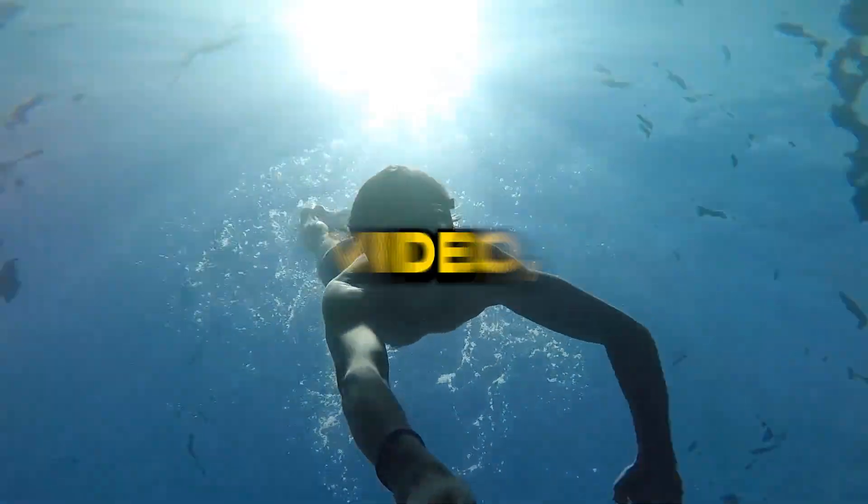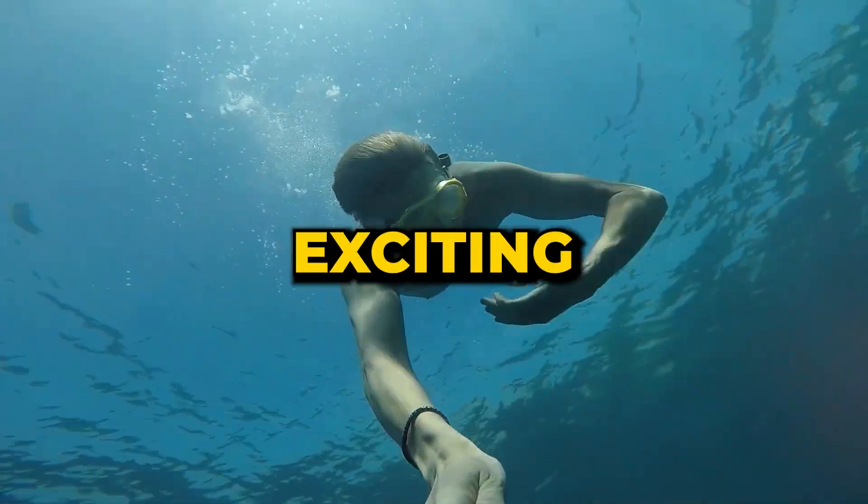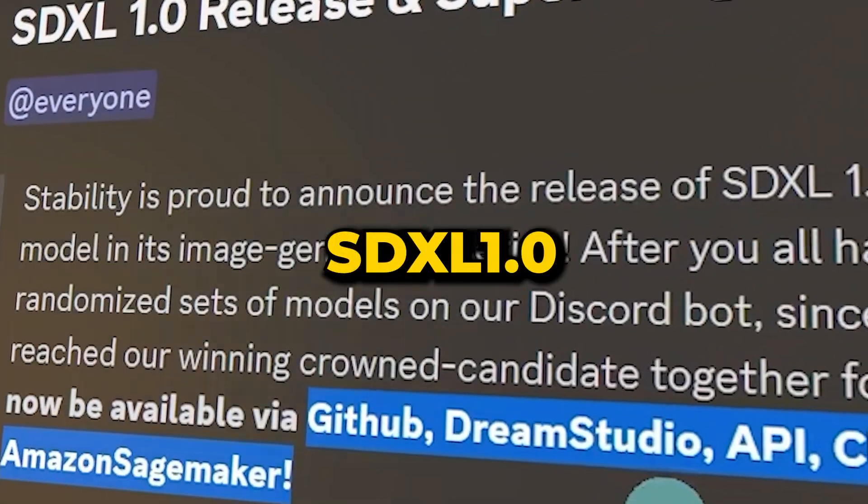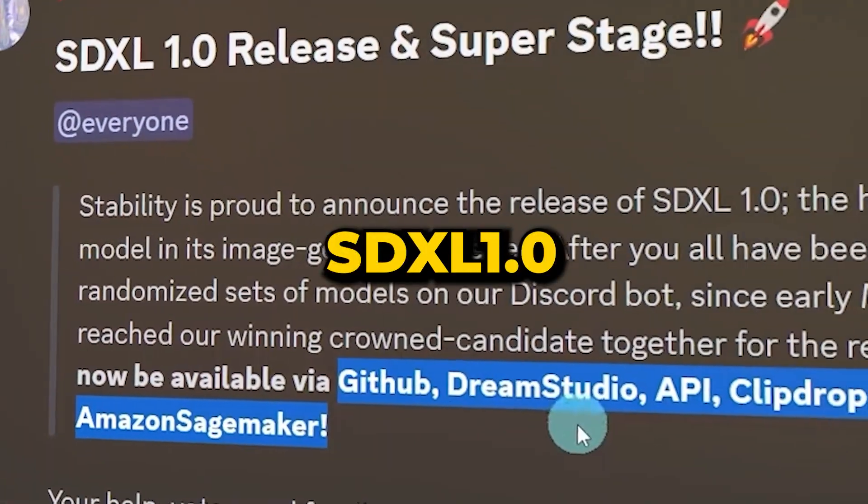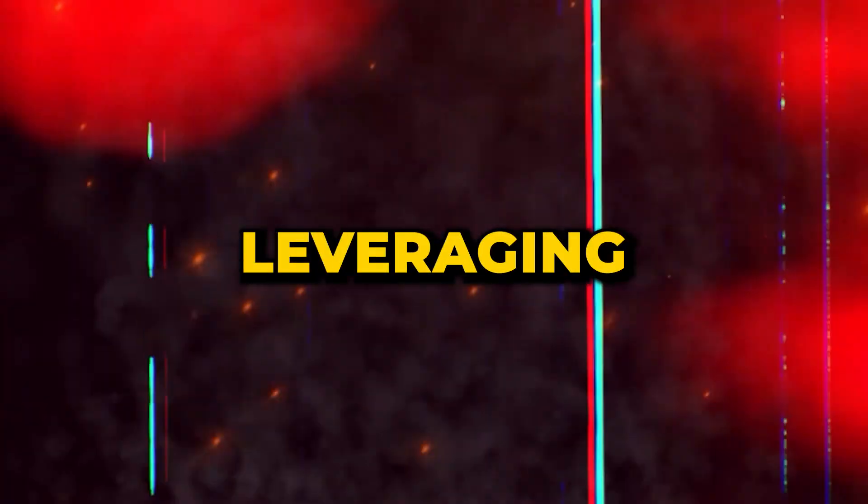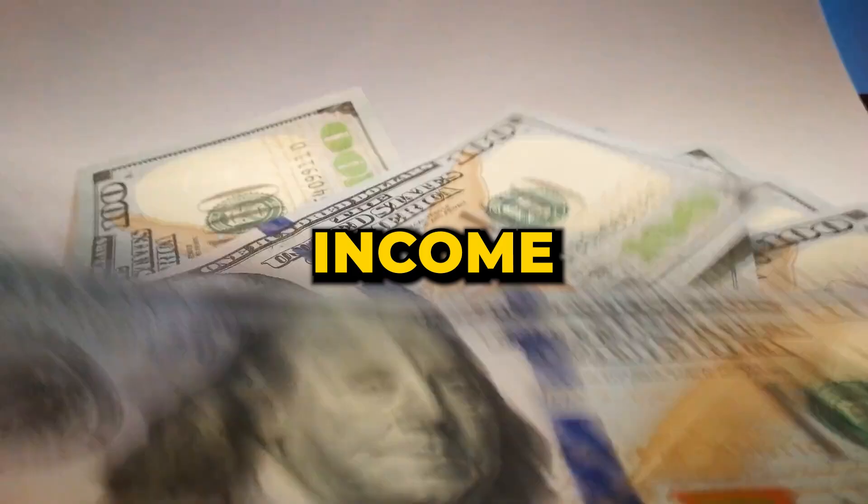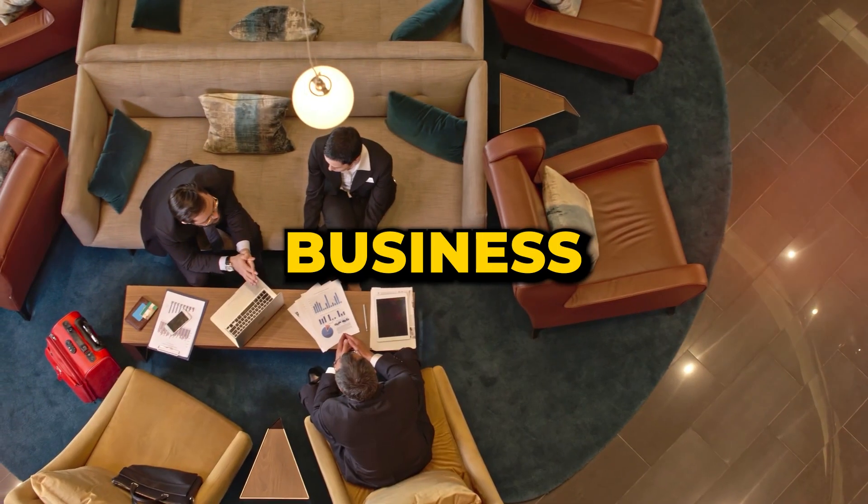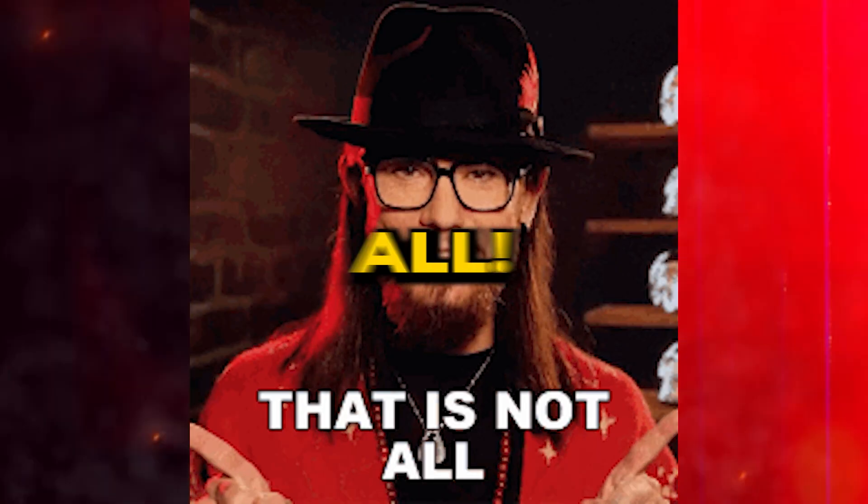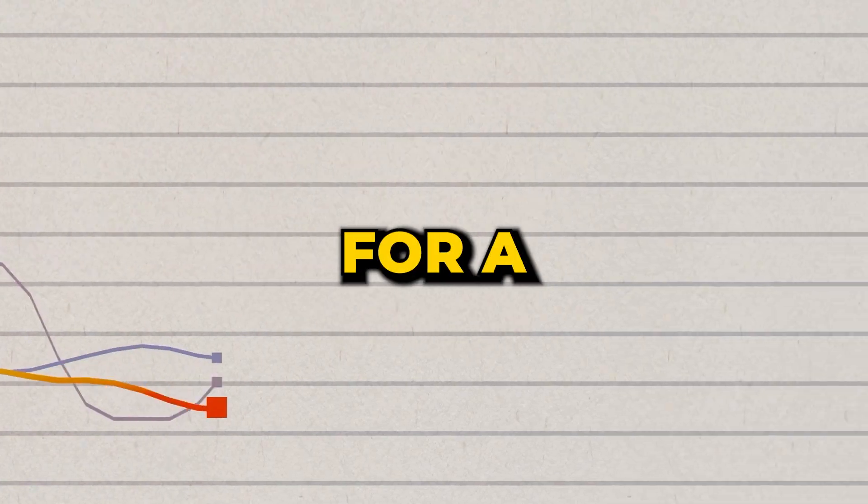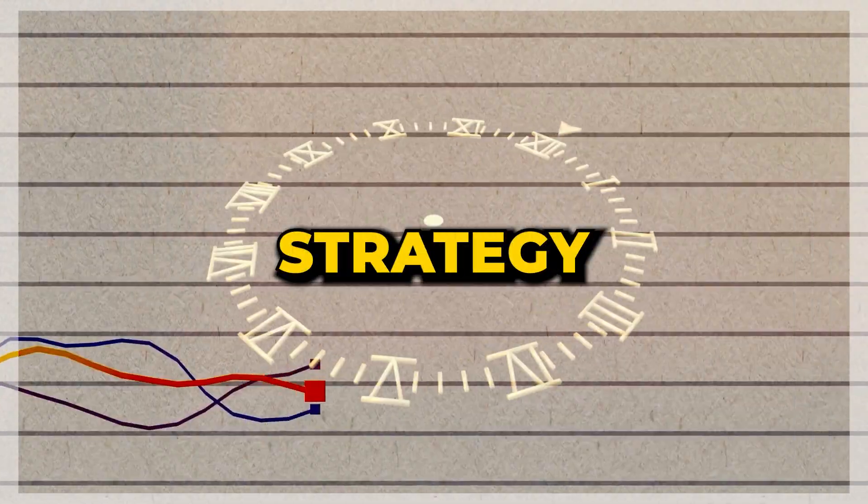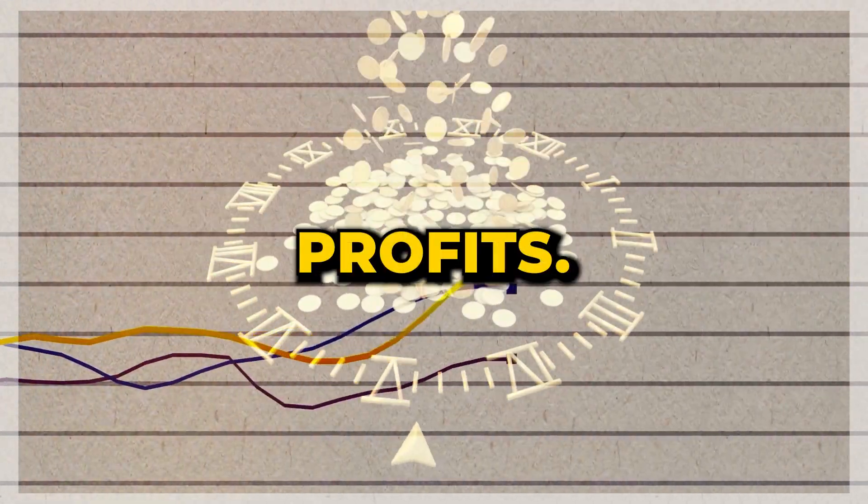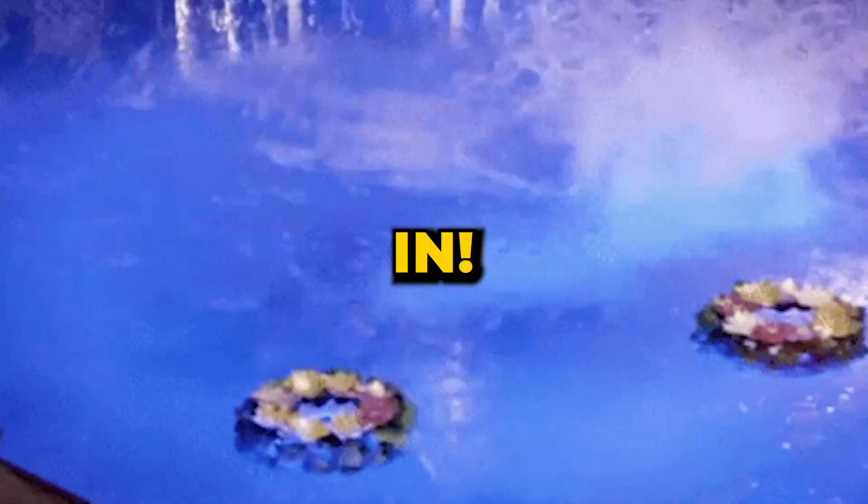In today's video, we're diving deep into the exciting new features of SDXL 1.0 and guide you on leveraging this tool to create a robust passive income using a straightforward yet powerful business approach. Stay with us until the end for a secret strategy to boost your sales and profit.